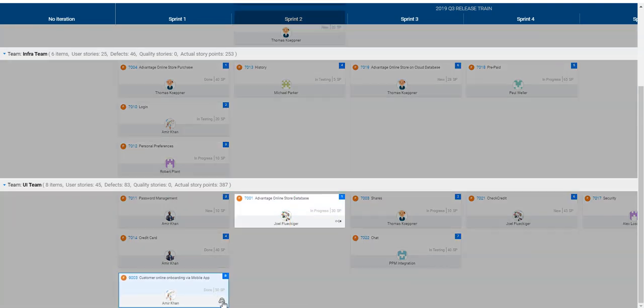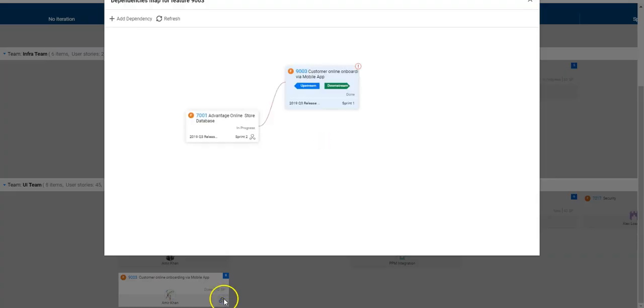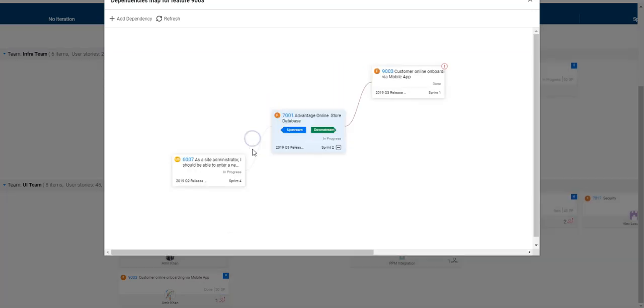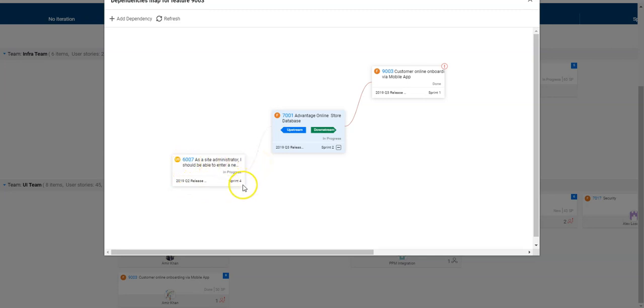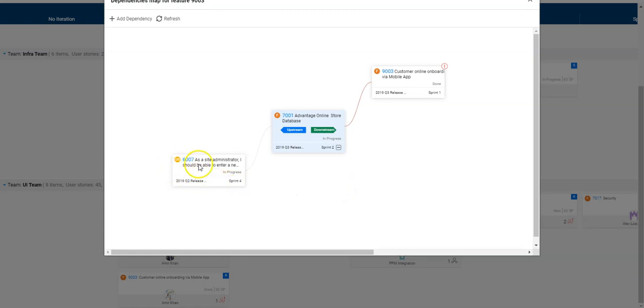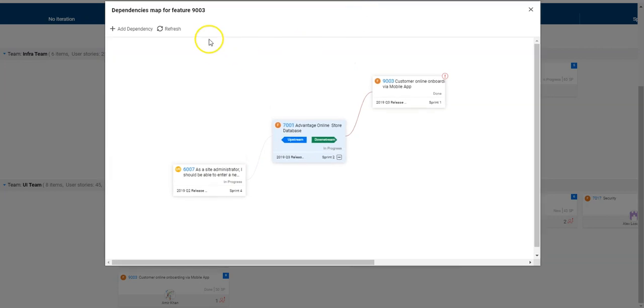Let's see here one more thing. As an upstream dependency, what you can also see here is you can define as well user stories or defects which might be needed as upstream dependencies for the current feature to be implemented. So those backlog items can be also part of the dependency and will be shown in the dependency map as well.